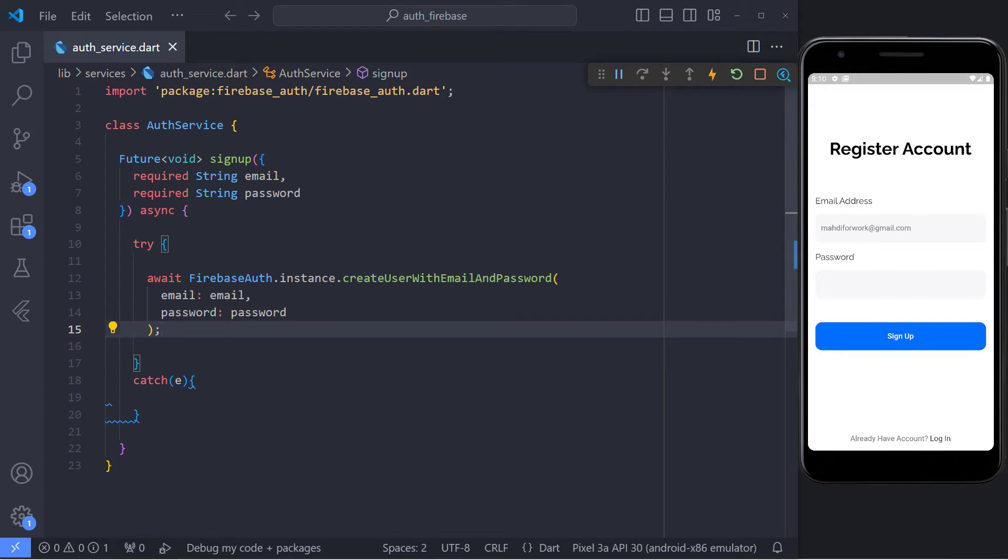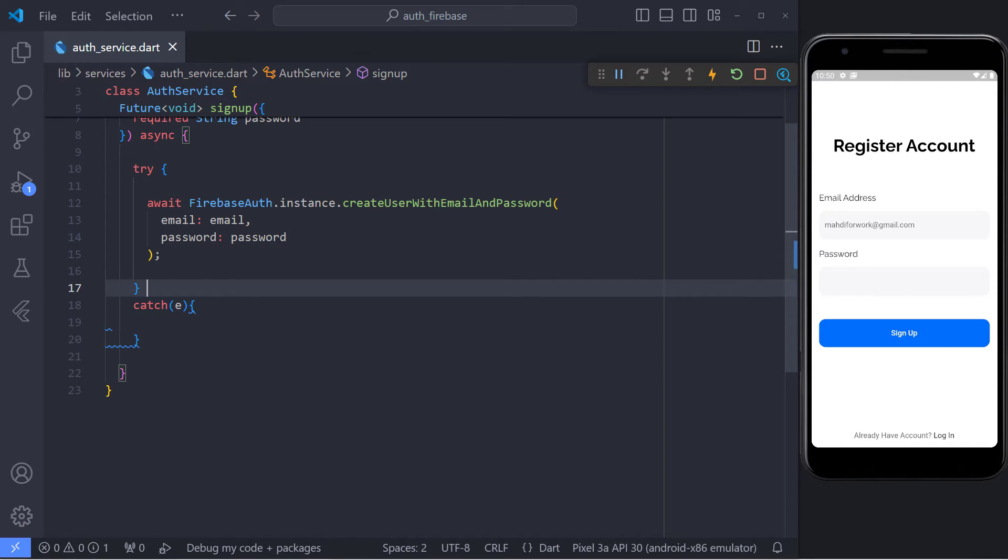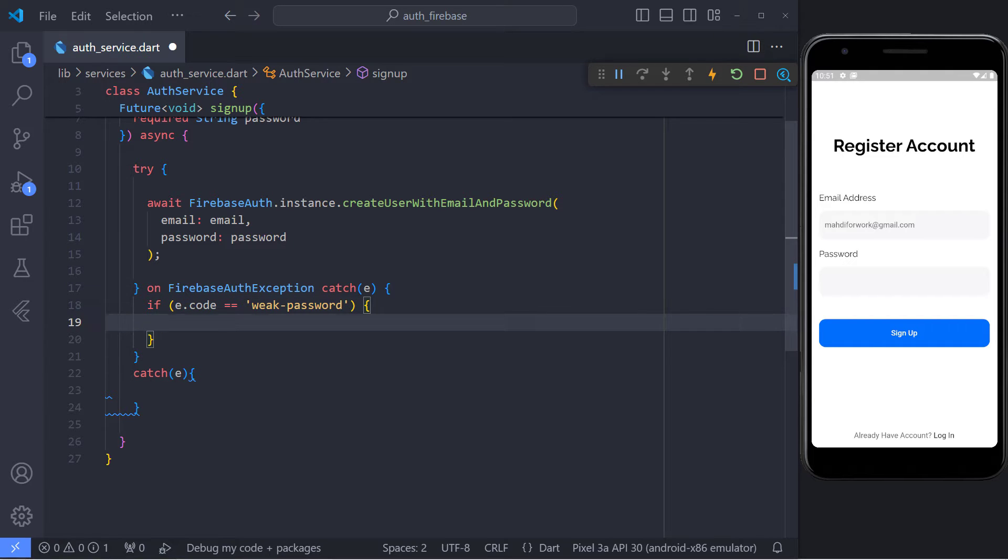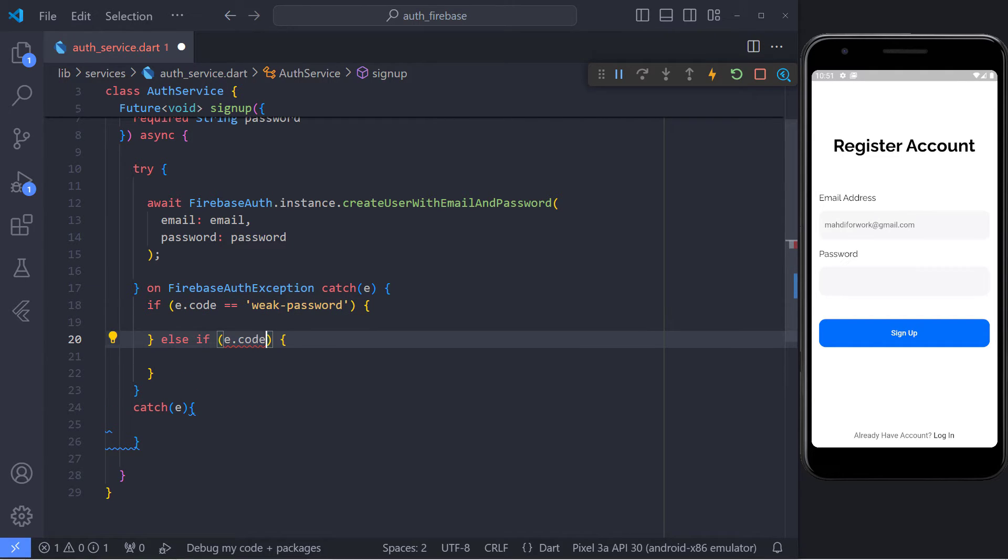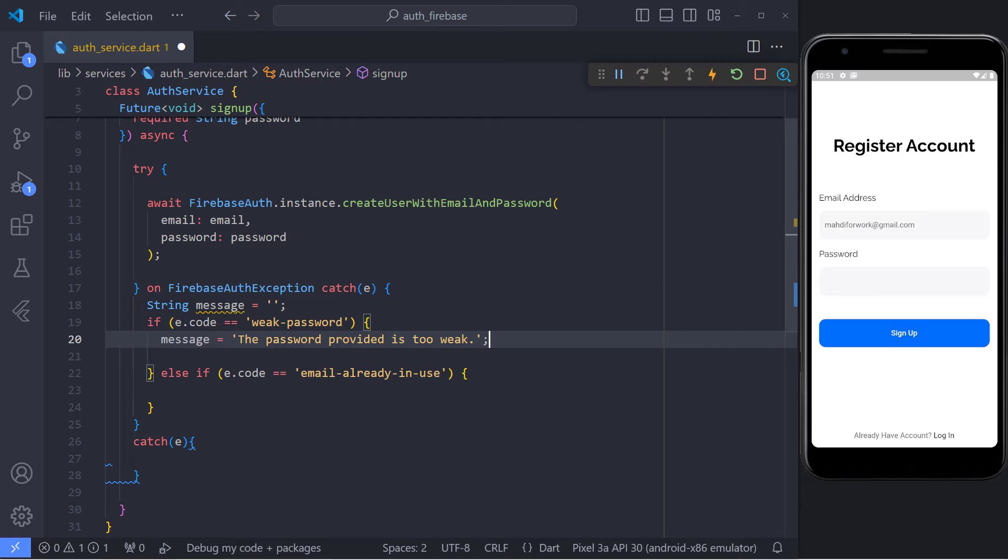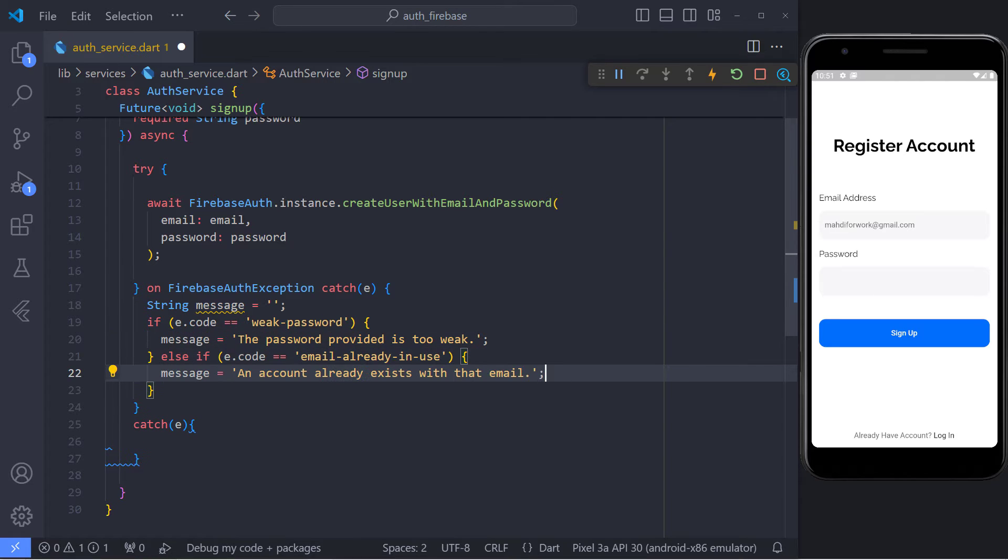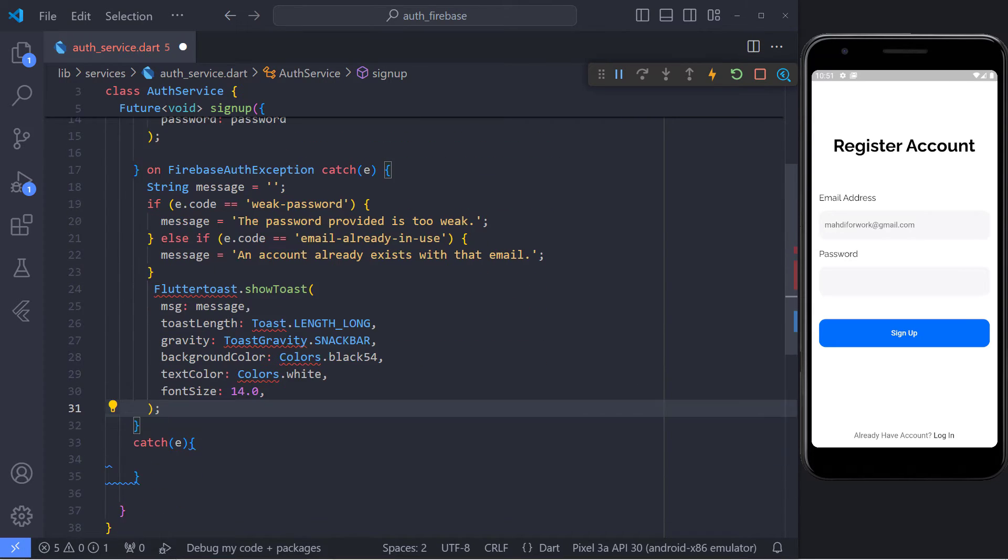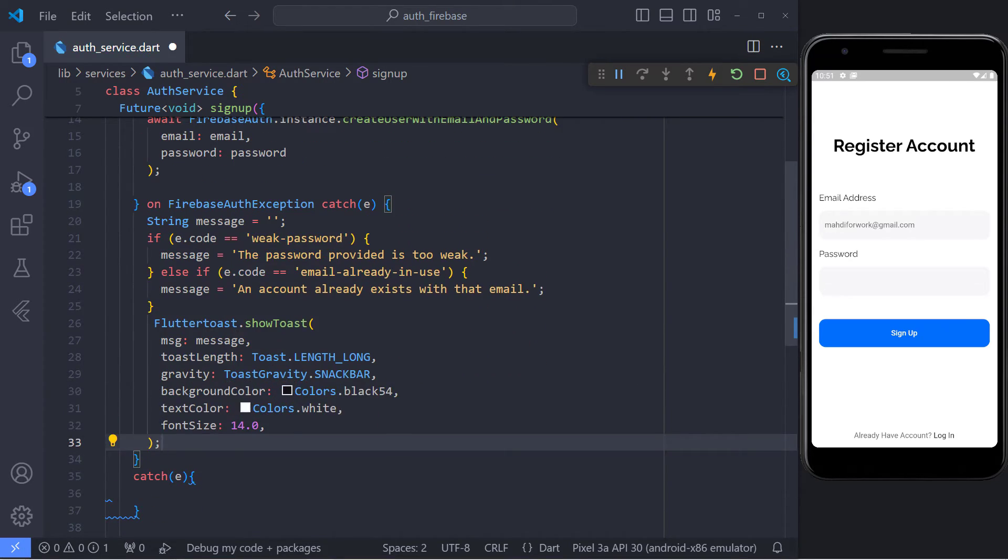Everything seems to be fine and we can use this method, but a professional programmer always tries to handle errors and exceptions. So we need to handle Firebase Authentication exceptions. Firebase Authentication has two exceptions: when the password is weak or the email is duplicate. I want to show a message to the user when these two exceptions occur. So I put the desired message in a variable named message, then I show the message to the user using a Toast.